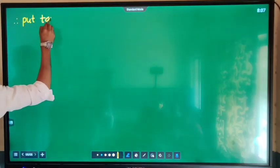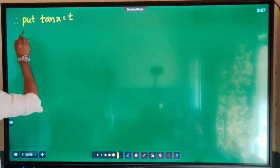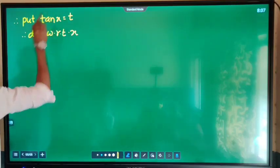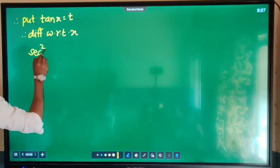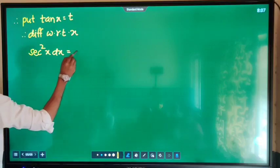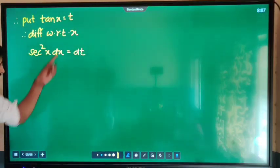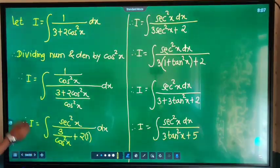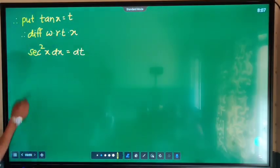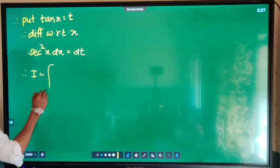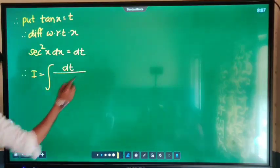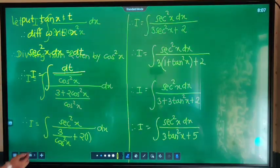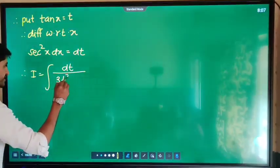Let tan x equal t. Differentiating with respect to x: sec²x dx equals dt. Substituting, what we get is I is equal to integration of dt divided by 3t² plus 5.